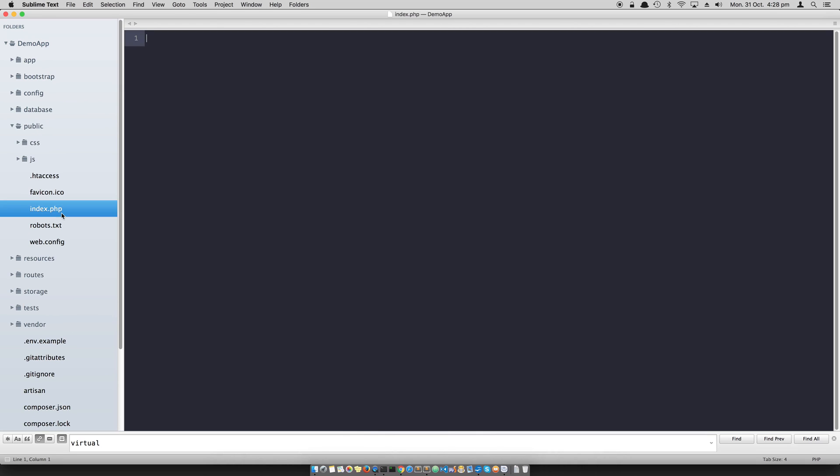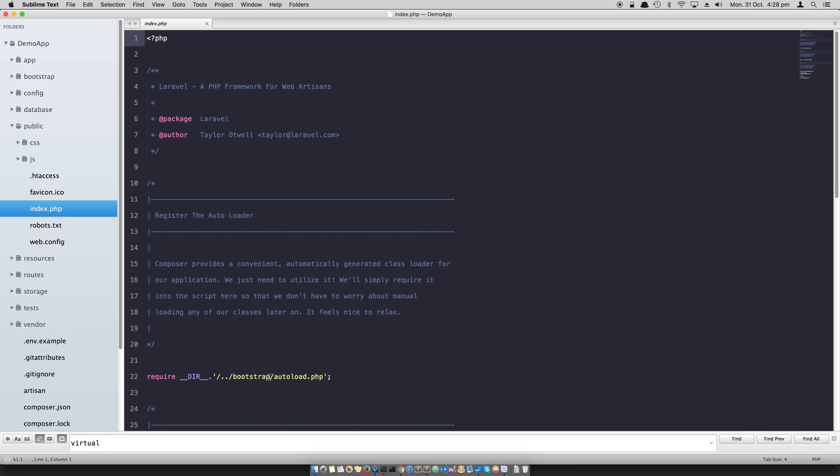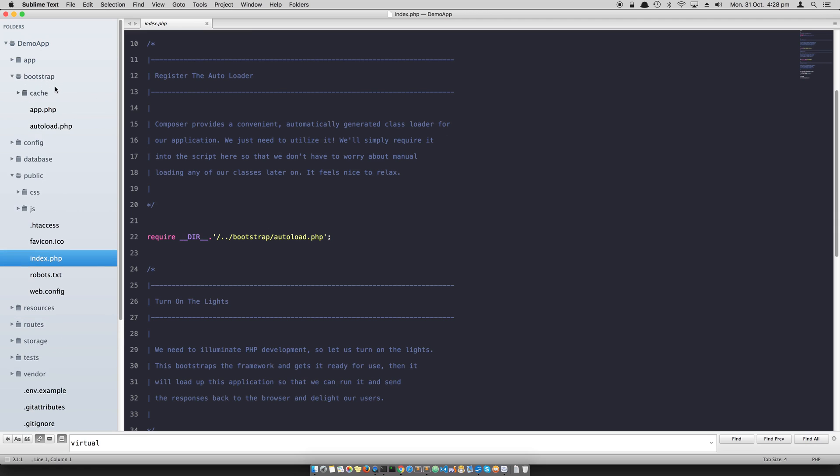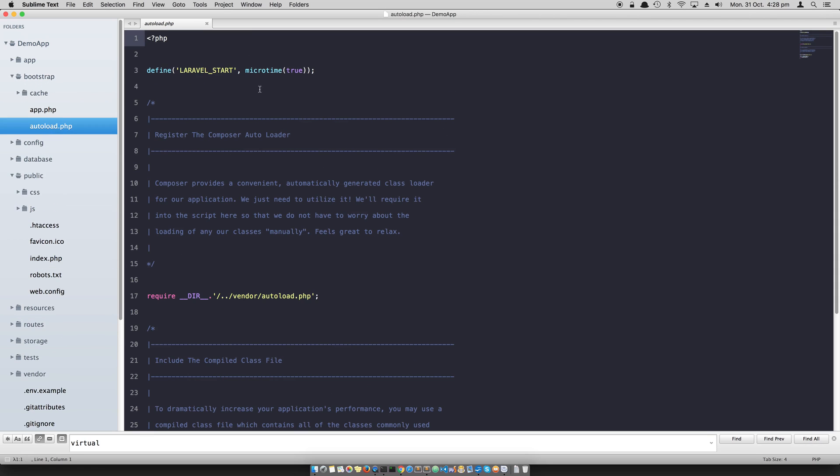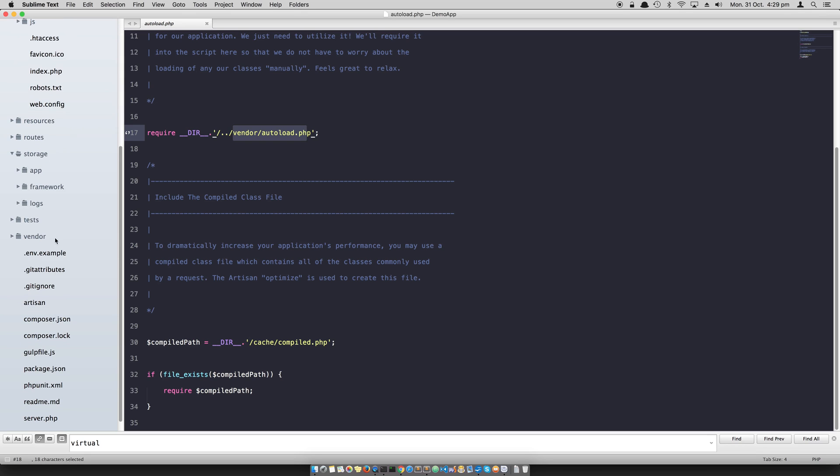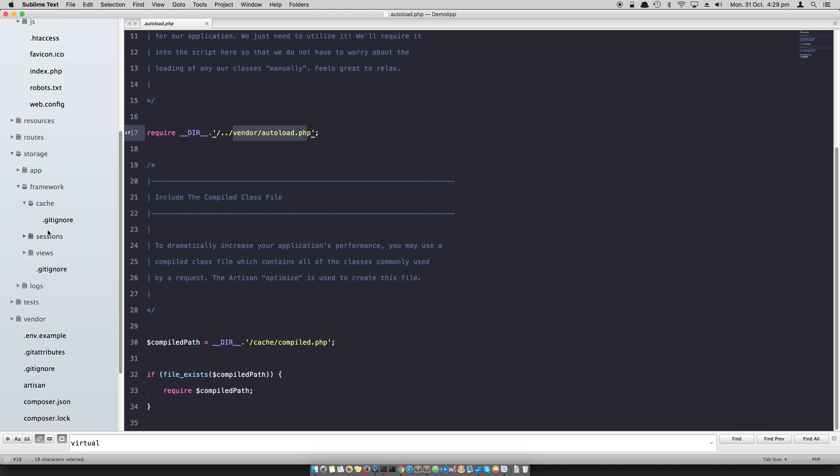Every time a request comes to Laravel's public directory, it's served in index.php which includes autoload.php in the bootstrap folder. In the autoload it's going to create a constant start time and then include all these auto class loaders, and it's going to require the cached compiled list of all the objects that we need to create an instance of Laravel app in memory. This cache exists under storage framework cache and sessions.